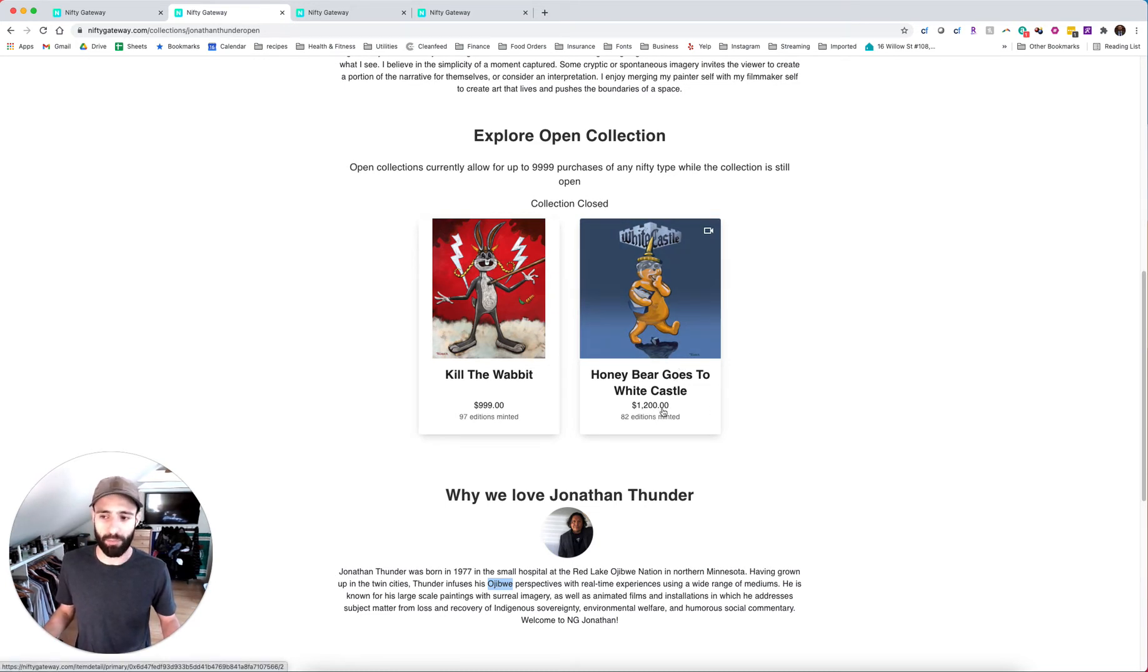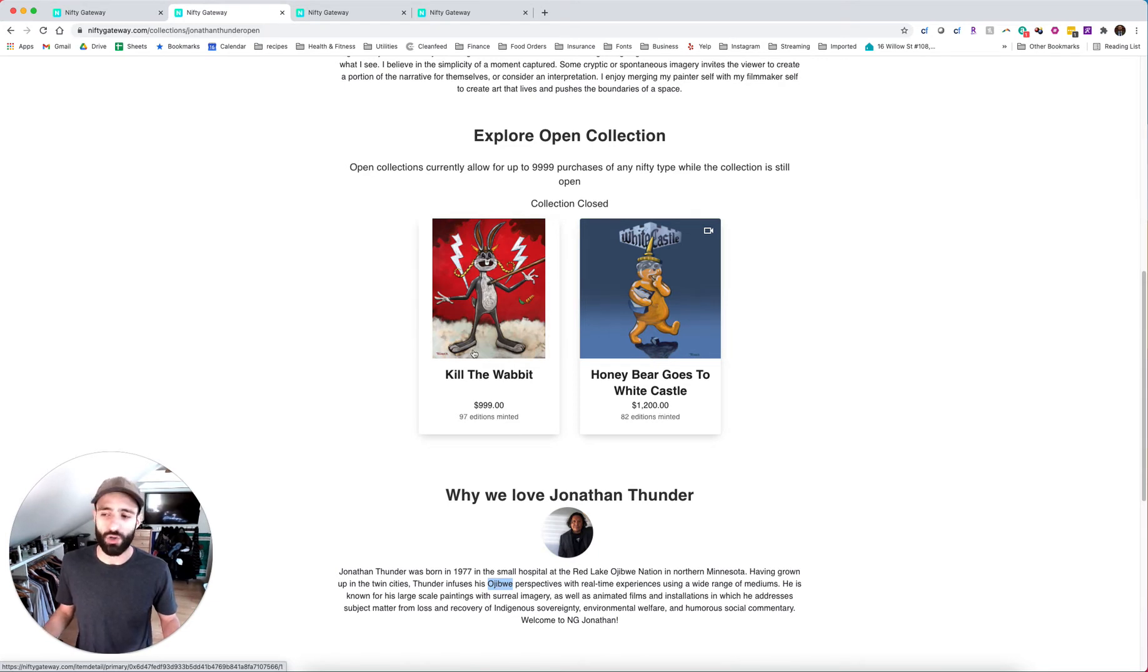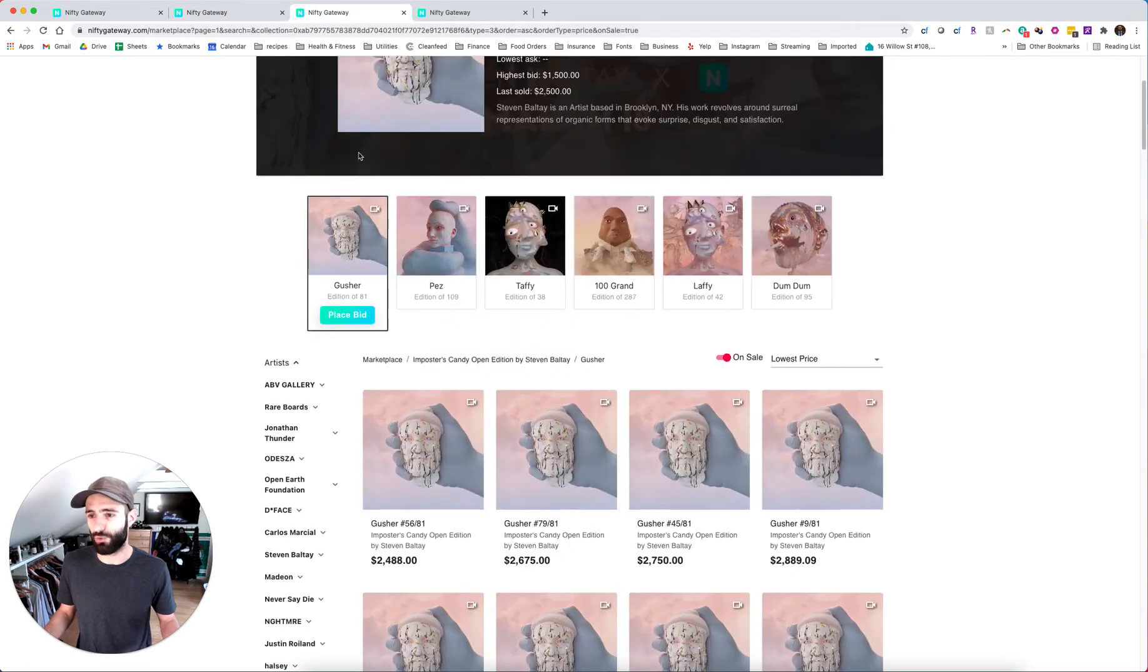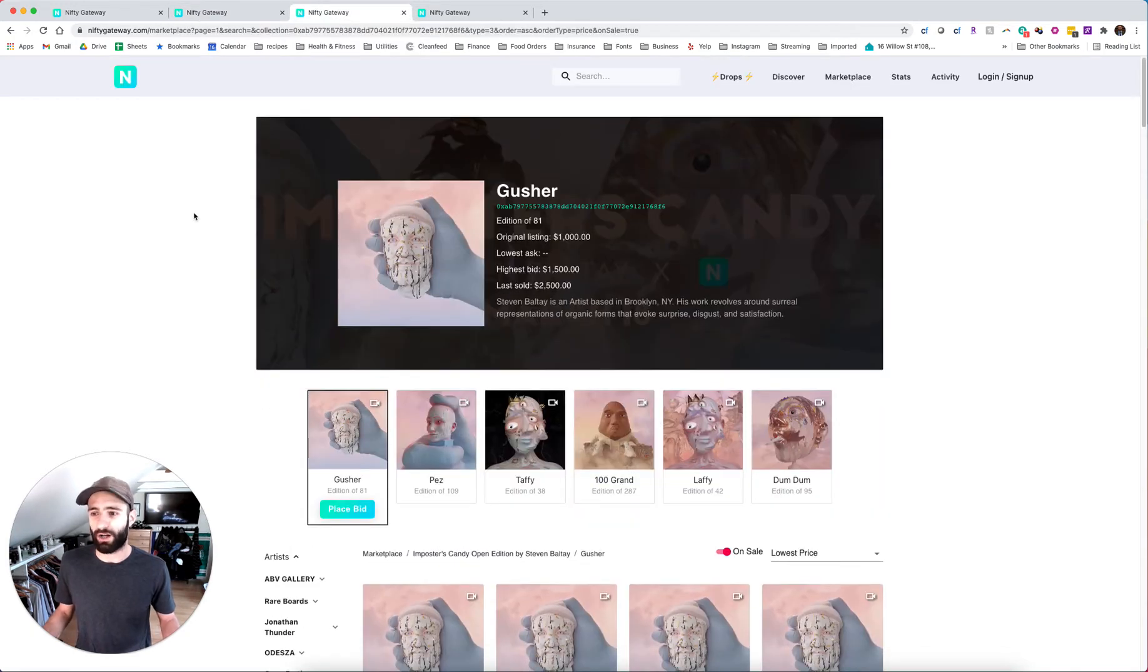And I think that there's a lot to be said about this piece when you kind of look at it from that point of view. So moving on this other piece, honey bear goes to white castle in this drop for 1200, performing okay, like $1,800 floor right now, not as electric as killed the wabbits. So we'll move on.